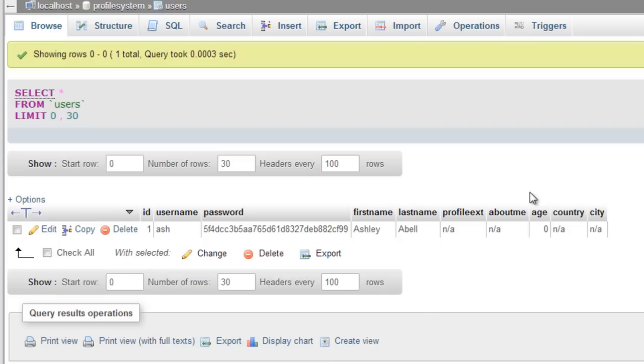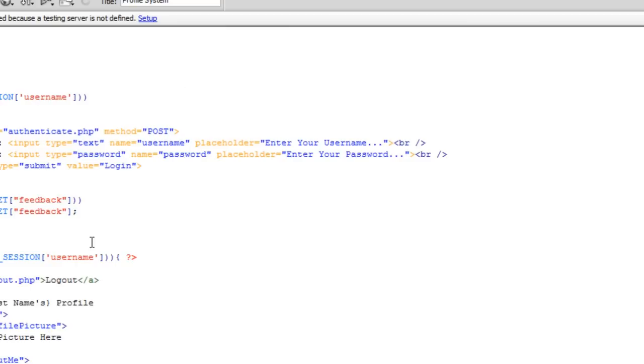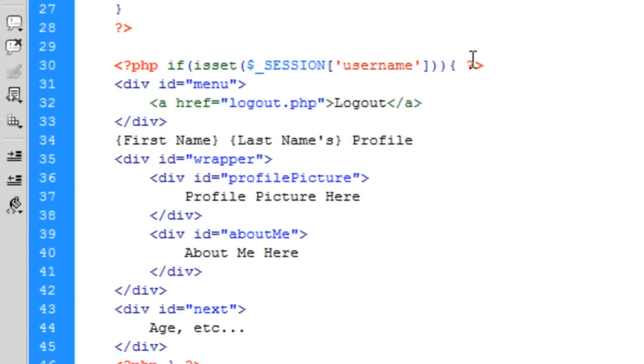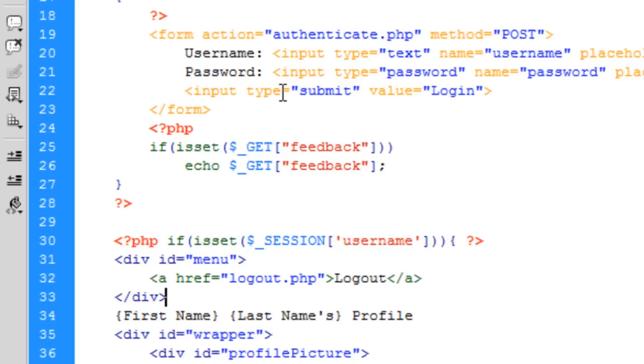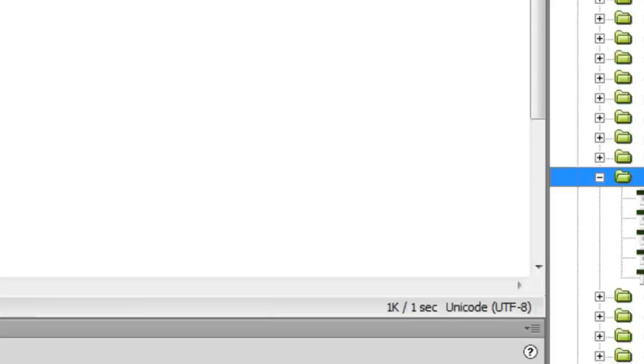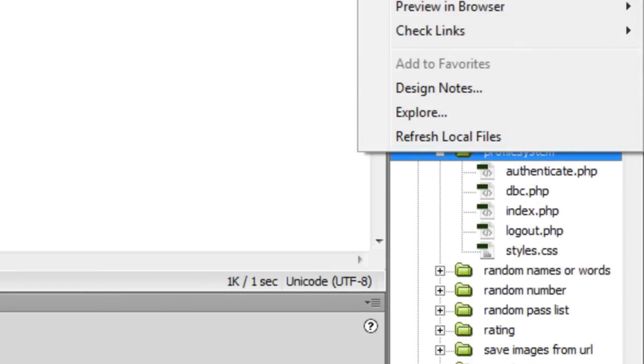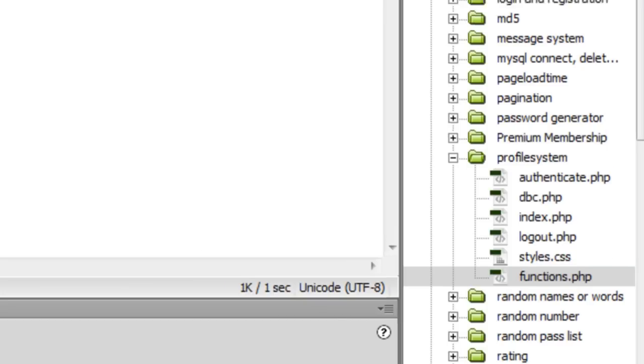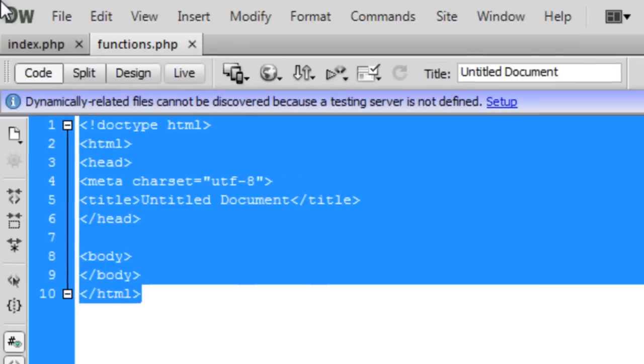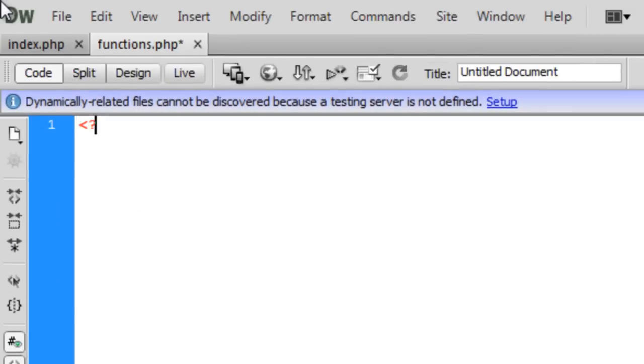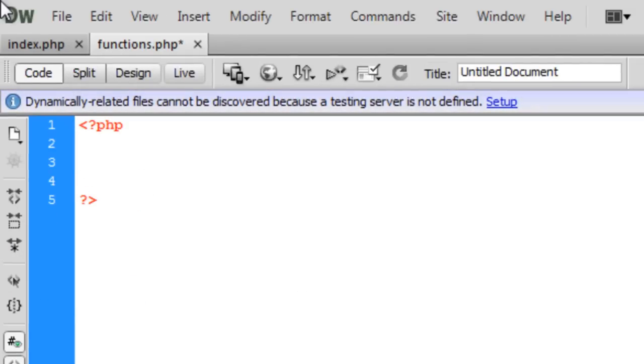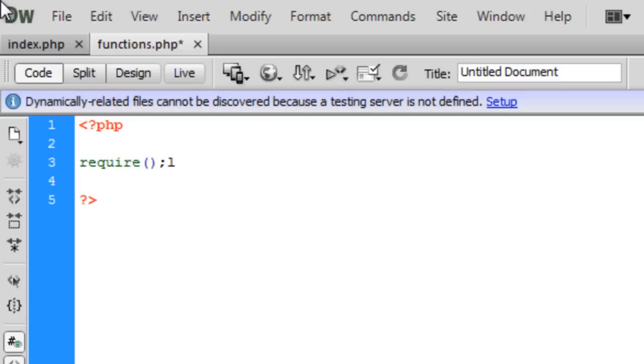Now I'm going to echo some of this stuff out. Let's go into Dreamweaver. Here's our page. Now we need to get some stuff from the database, so I'm going to create a new file and call this functions.php.